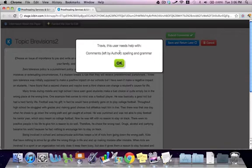Welcome to Kibben's proprietary editing application. Once you select a paper to edit, you will be brought to this interface to complete the job.